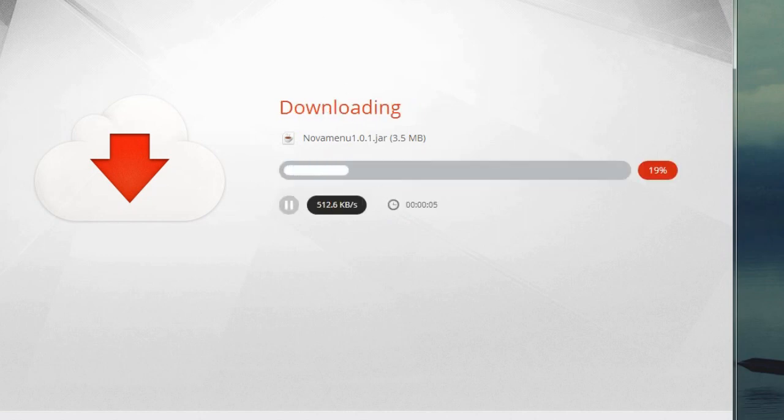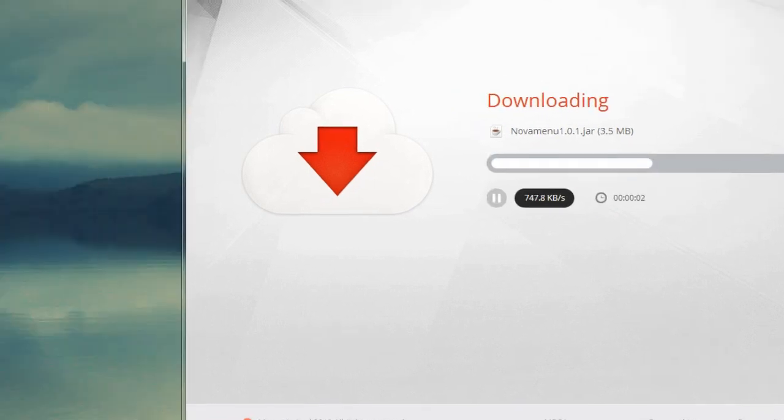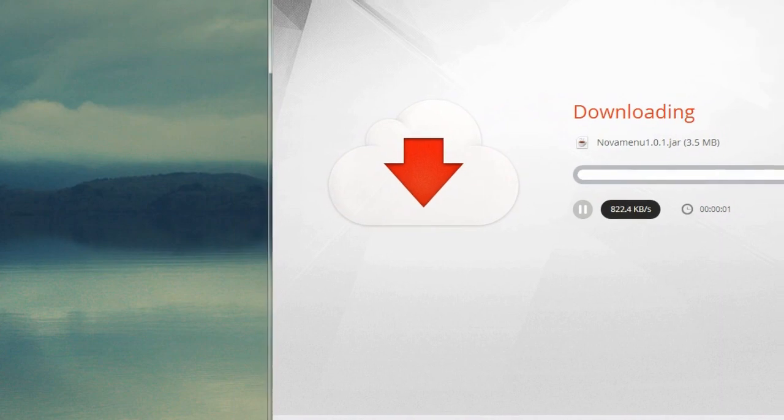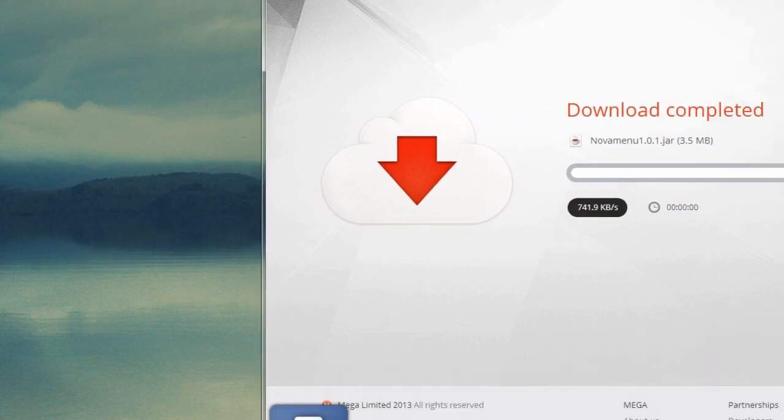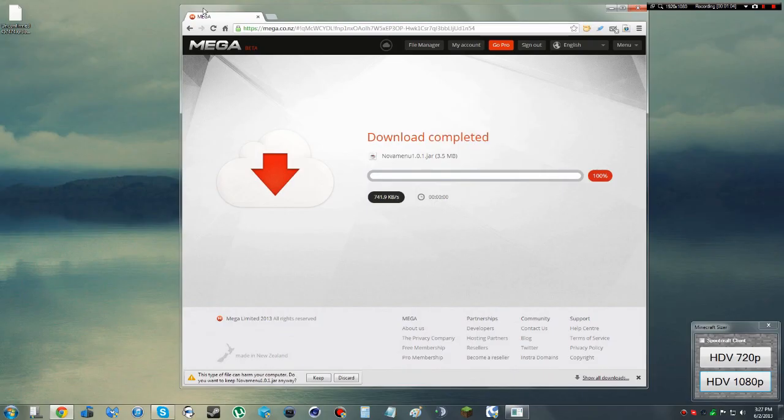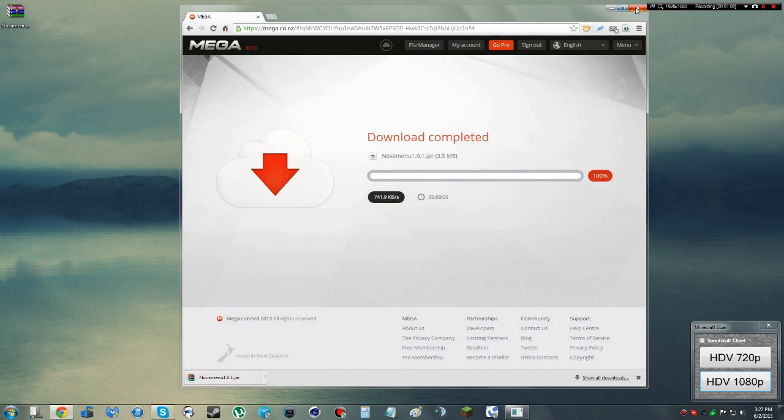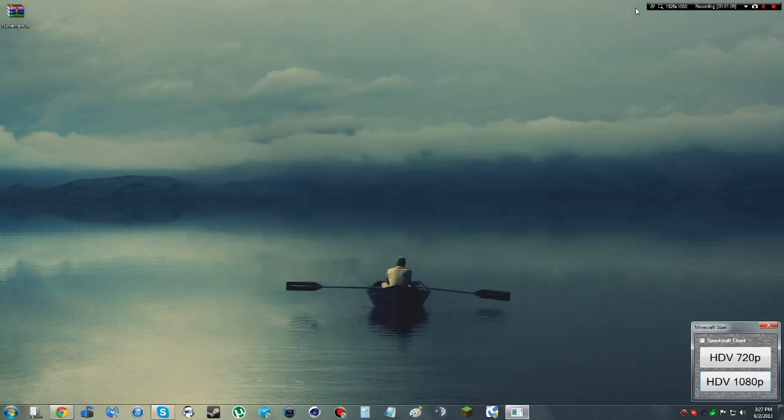Wait for the download to finish, and it will show up wherever you set your downloads to be. In my case, it shows up right on the desktop. I'm going to keep that. So we're done with browsers from this point.